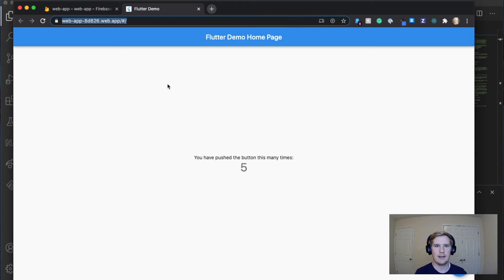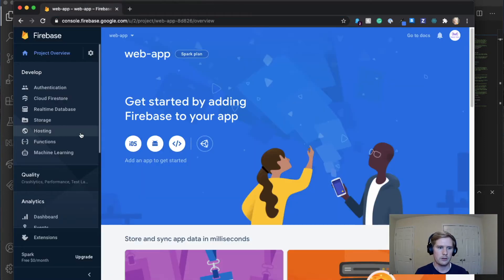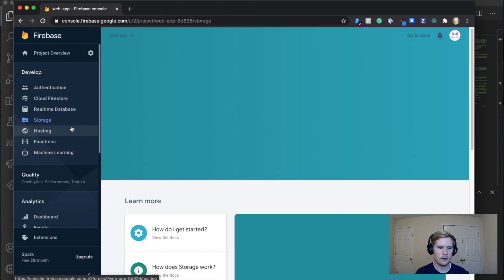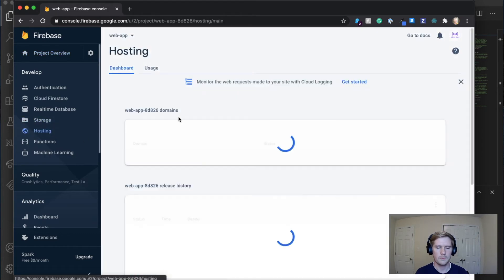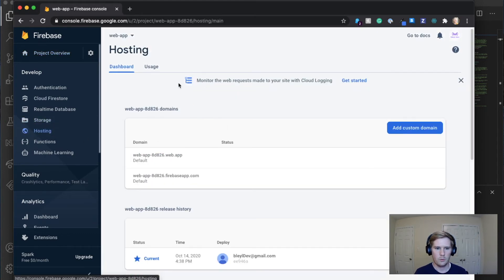If you have a custom domain, though, that you want to be using, what you're going to do is we're going to go back to Firebase. We're going to go down to hosting, not storage. And you'll see here, we've got this set up.